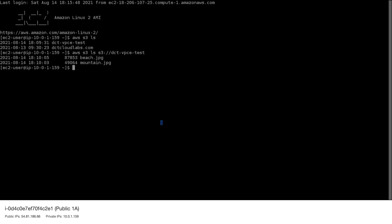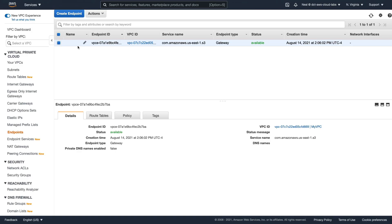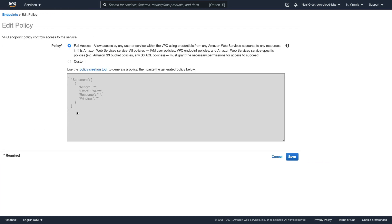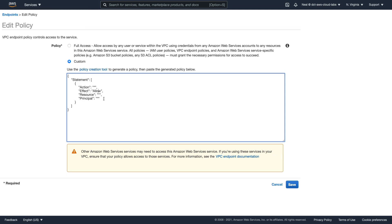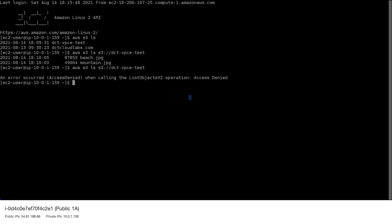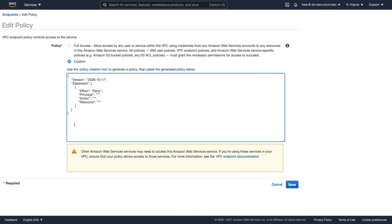Now, how do we know this is going over the endpoint rather than over the internet, since we are in a public subnet? Let's go back to our endpoint. With my endpoint selected, I'm going to choose policy, copy the code in the endpoint policy, choose custom, paste it in, and change the policy to deny. This should deny everything. If we're going via the internet, this shouldn't make any difference. But if we're going via the endpoint, then this should block access. Back in our instance, let's try to rerun that command — and we get an access denied. Let's try the ls command — again, access denied. So it's definitely not working via the internet. Back in my endpoint, I'm going to change this back to full access and save, because I don't want that to deny me access at this point.